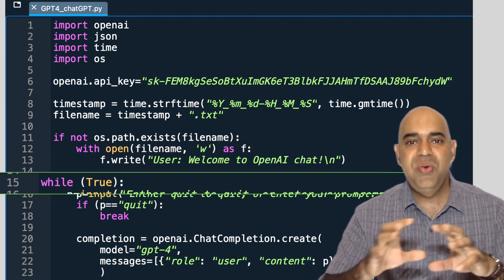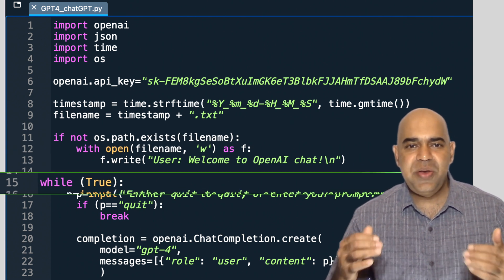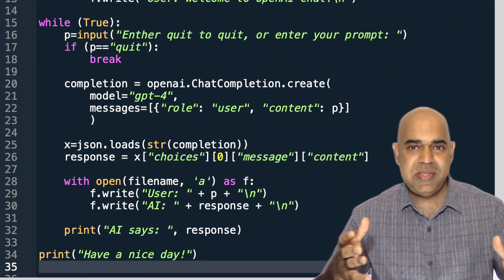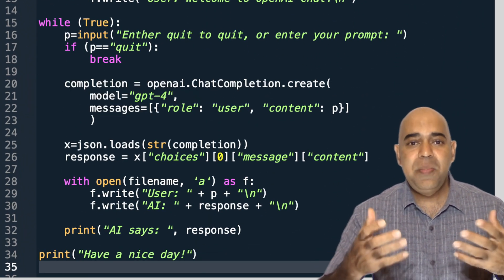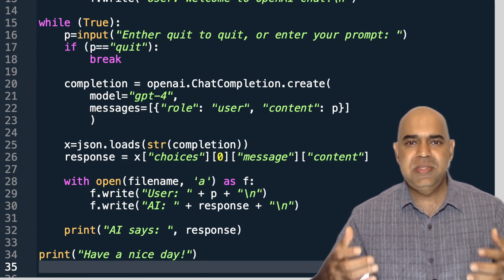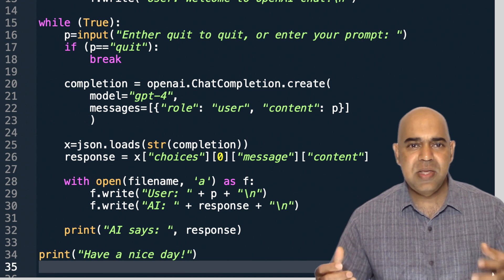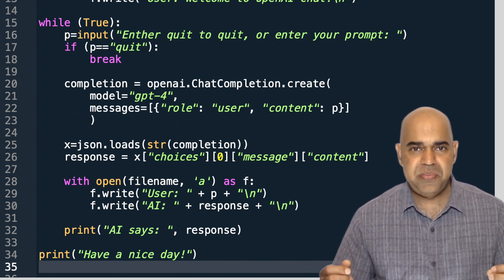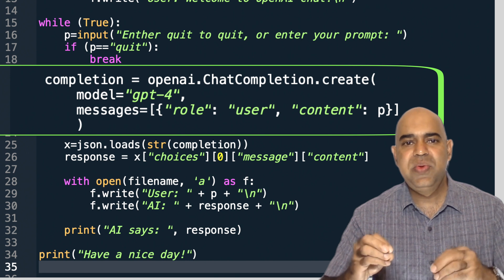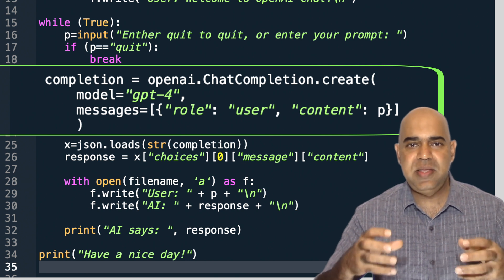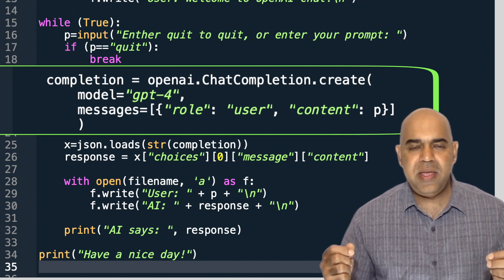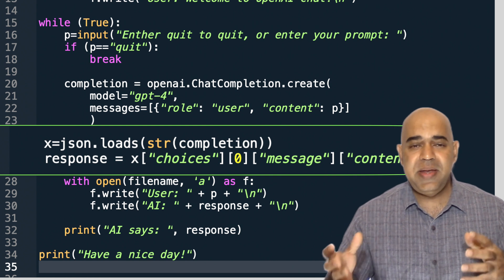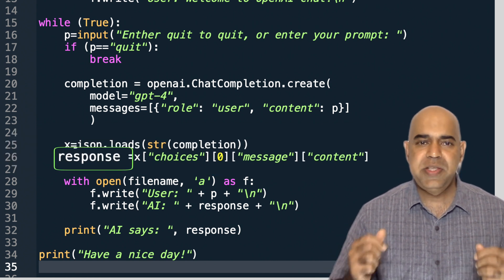Here is the while loop that keeps iterating until we enter quit. I am using the GPT-4 model, but you could use any of the previous models such as GPT 3.5 Turbo. This is the part using which I send the user message to OpenAI. The JSON response is parsed and kept in the variable named response.